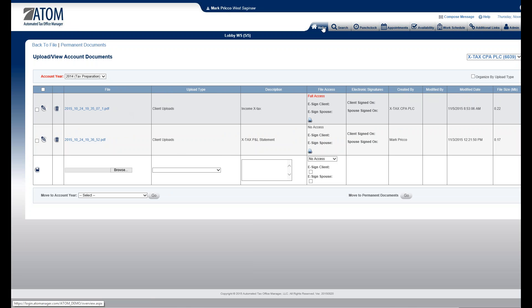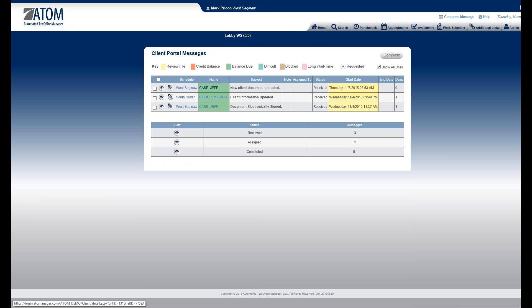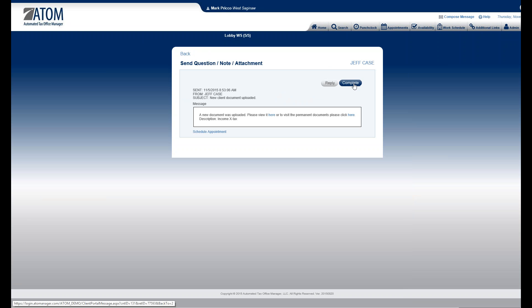Going back to my home page, Jeff still shows he has that one document because I didn't mark it complete. What I now want to do for Jeff's X Tax document is come in here and mark it complete. All Jeff was doing was sending me the document — I don't need to reply back.